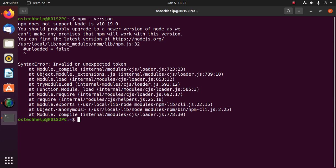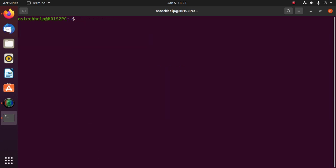So use this command: sudo apt purge npm and node.